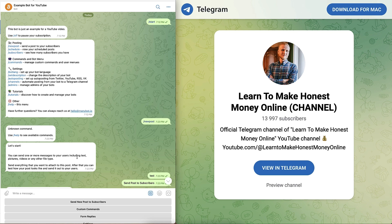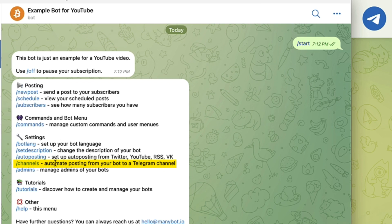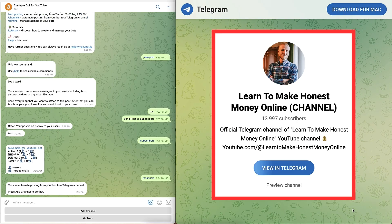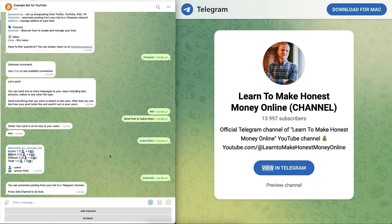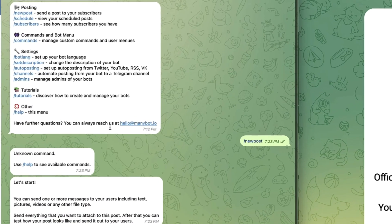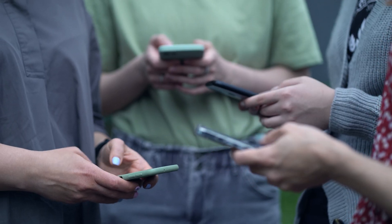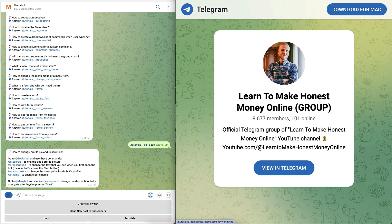If you have a Telegram channel — like my 'Learn to Make Honest Money Online' channel — you can use this bot to automate posting from your bot to a Telegram channel by using the Channels feature. You can click 'Add Channel' and connect it, then use the bot to create automated posting. My recommendation is to check out the tutorials in ManyBot, and if there is anything specific you would like to do, tell me in the comments or ask in our Telegram group.